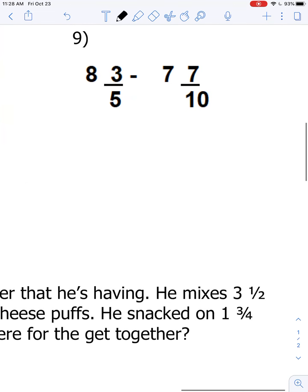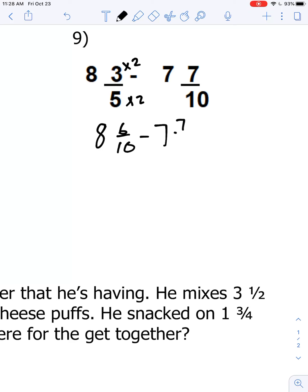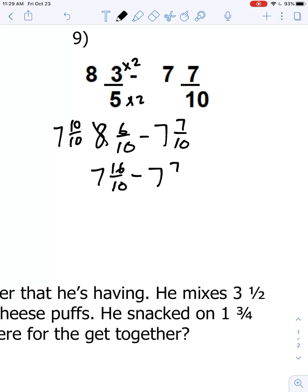Question number nine: 8 and three-fifths minus 7 and seven-tenths. I convert the fifths into tenths, so we have 8 and six-tenths minus 7 and seven-tenths. We have to borrow because we can't do 6 minus 7. We replace the 8 with 7 and ten-tenths, giving 7 and sixteen-tenths minus 7 and seven-tenths. The whole numbers subtract to zero, so it's just 16 minus 7, which is nine-tenths.